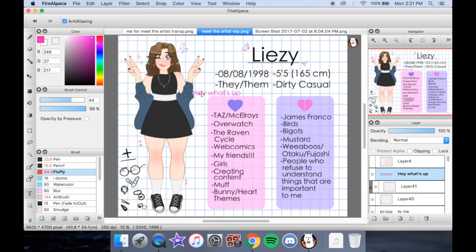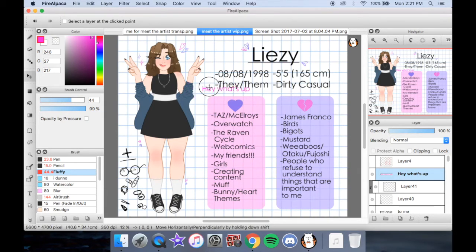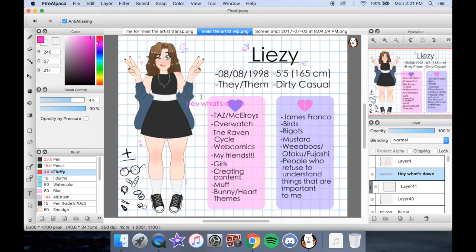The thing that people get lost on with the text tool in Fire Alpaca — because so far it's pretty straightforward — is that one, it's on its own layer. I could not draw on this layer because it is a text layer. I can grab it and stuff, but if I want to edit it, I have to double-tap it and I can edit the text.